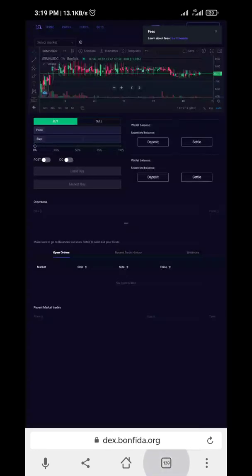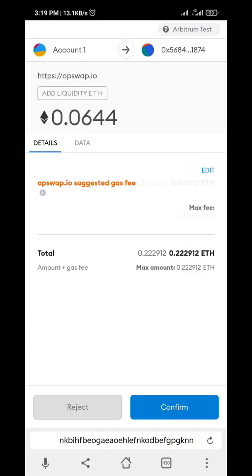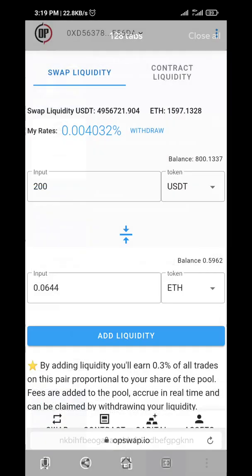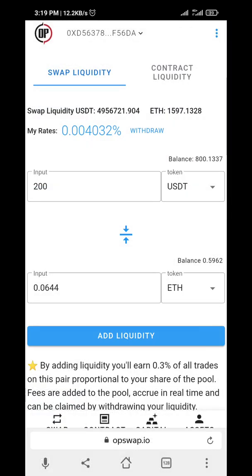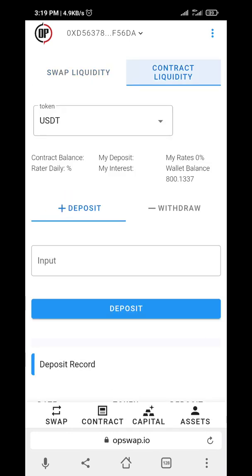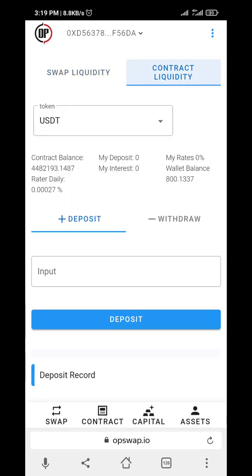Confirm the liquidity — it will confirm twice per transaction. You can close that and get back to this page. The liquidity should be added already. Liquidity added — you can see that by the difference in your balance: 800 and 0.59 ETH now. You can also go to contract liquidity and do that as well.